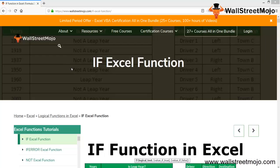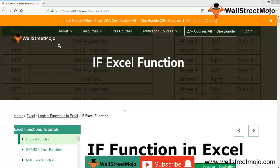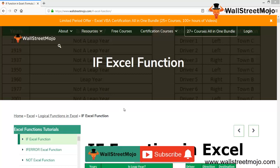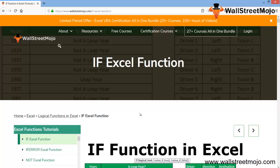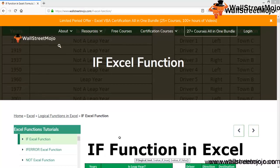Welcome to Wall Street Mojo. To know about the IF function in Excel, watch the video till the end. If you are new to this channel, you can subscribe by clicking the bell icon below. Let's begin for the day. We are going to understand the Excel function called IF function.